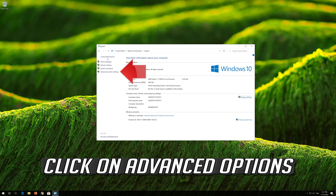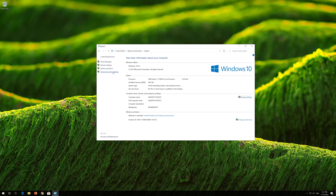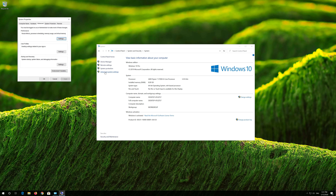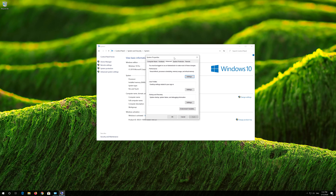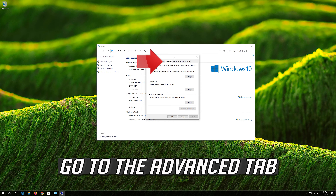Click on Advanced Options, then go to the Advanced tab.